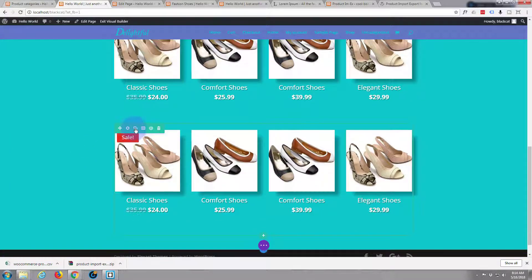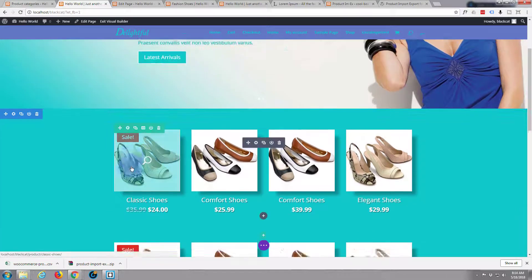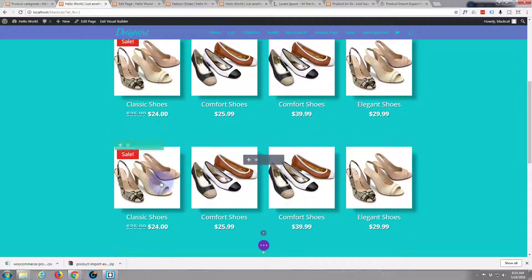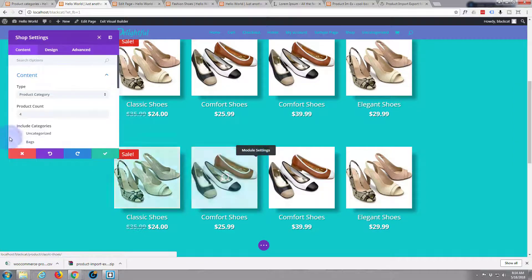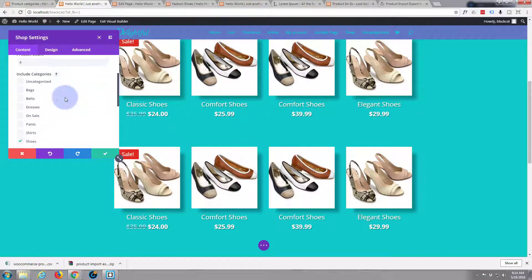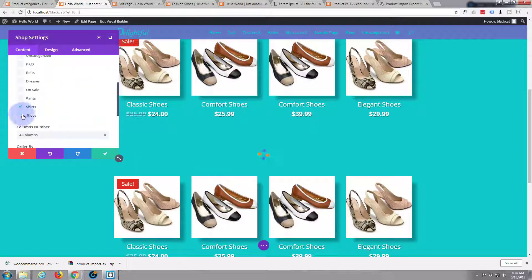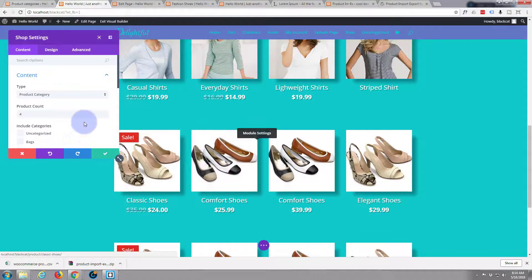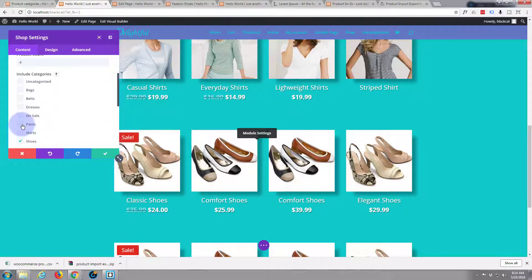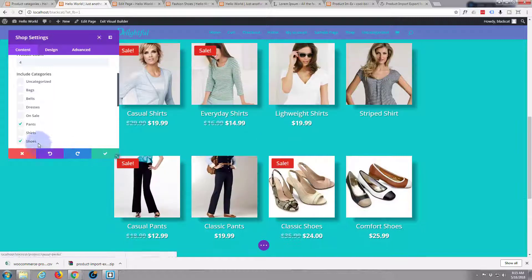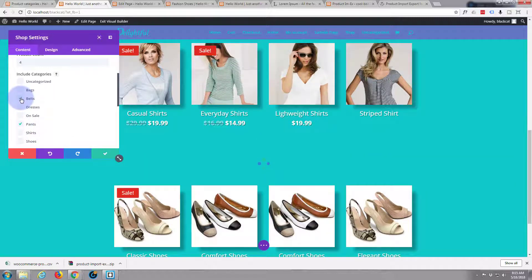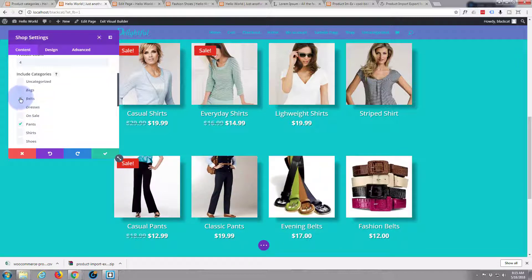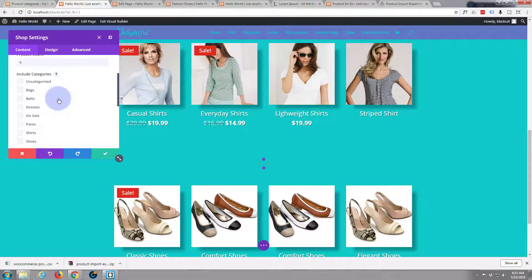I'm going to clone it one more time, and one time again — I think I've got several different categories. There's the top one, let's do the second one and edit the module to change what it is. Let's change this from shoes to shirts — yep, that's worked fine. Then let's change the next one from shoes to pants, and pants and belts.